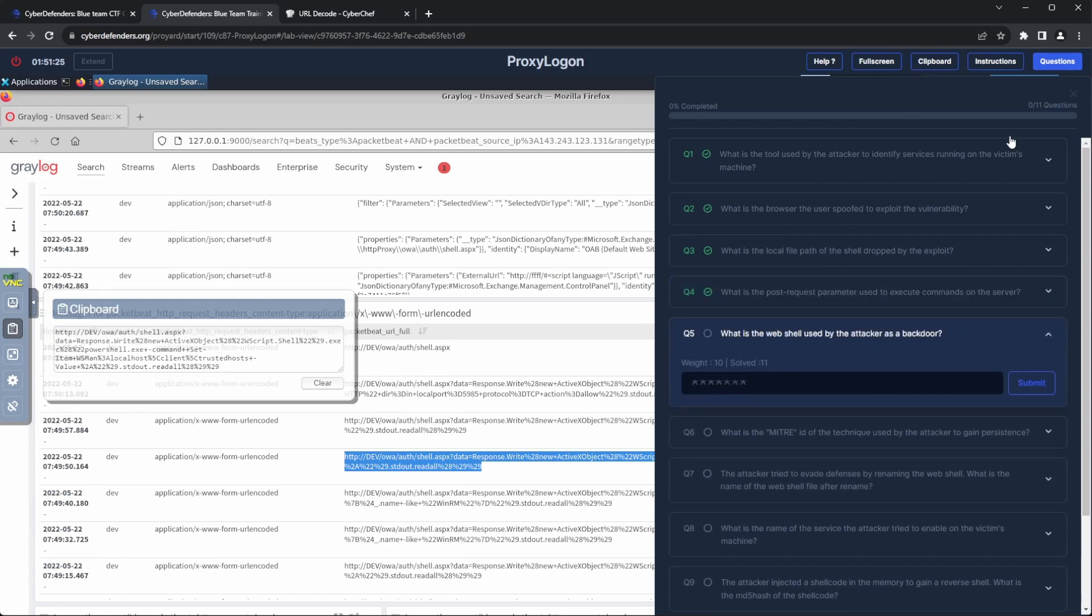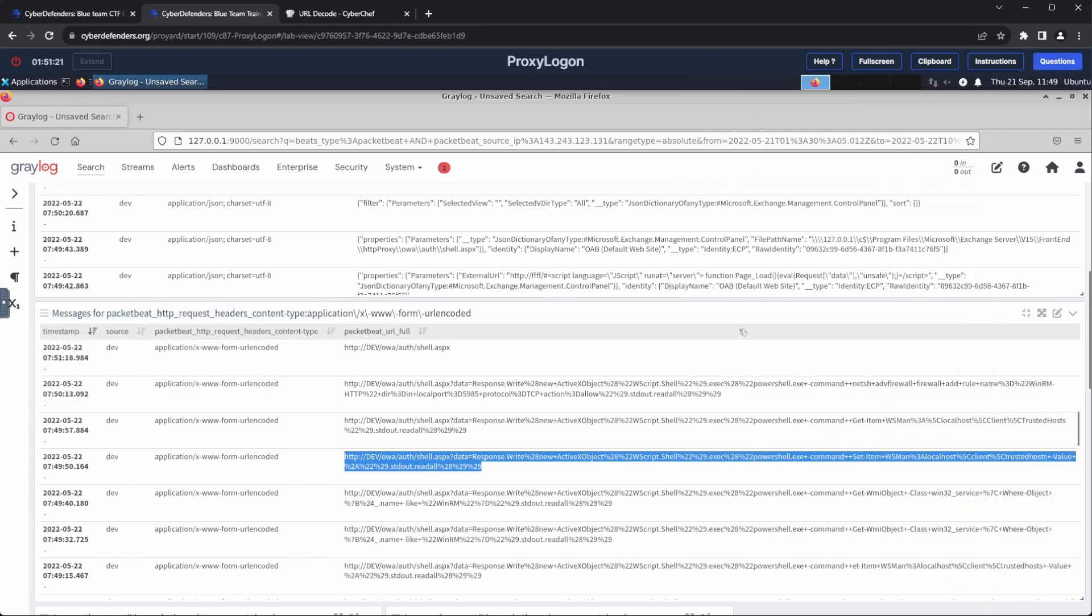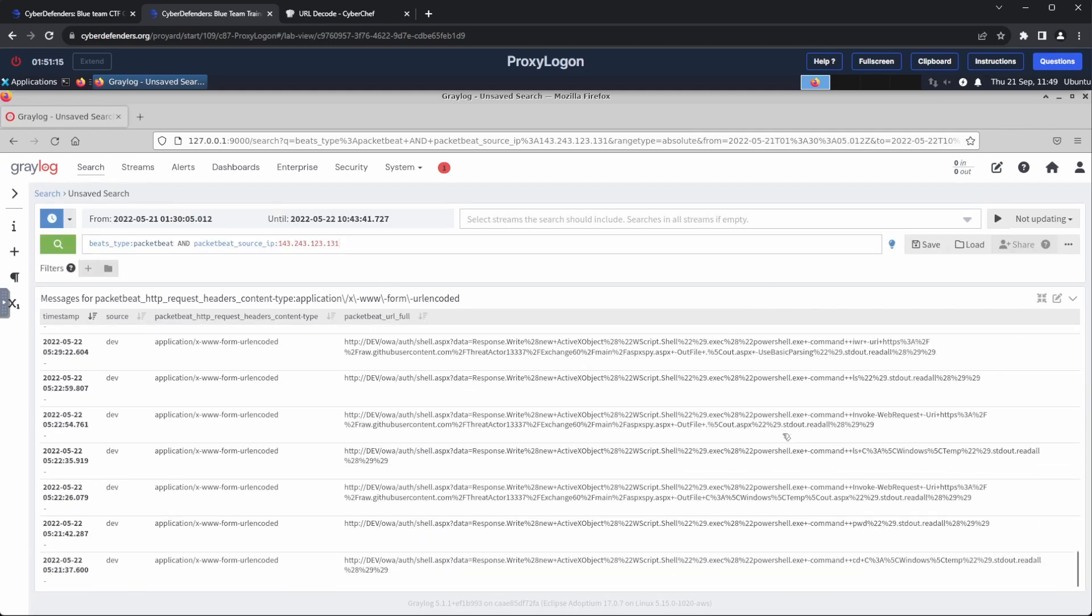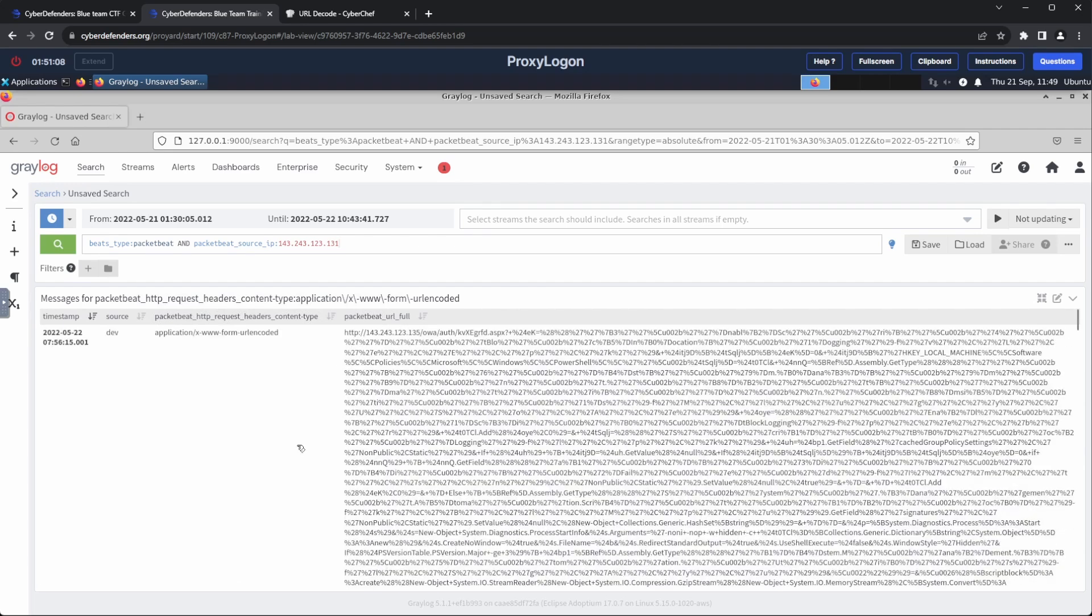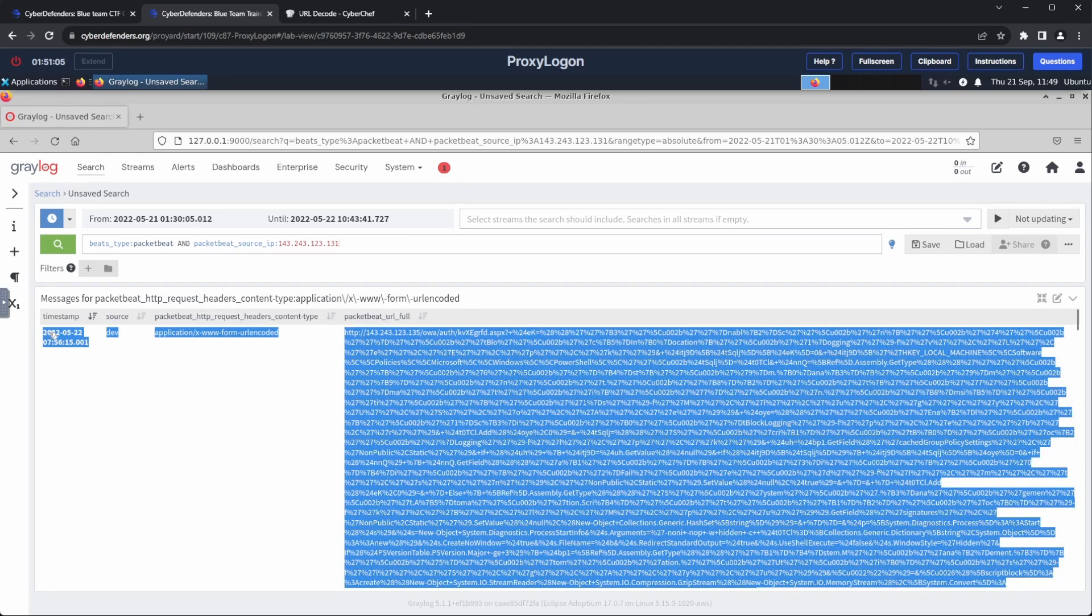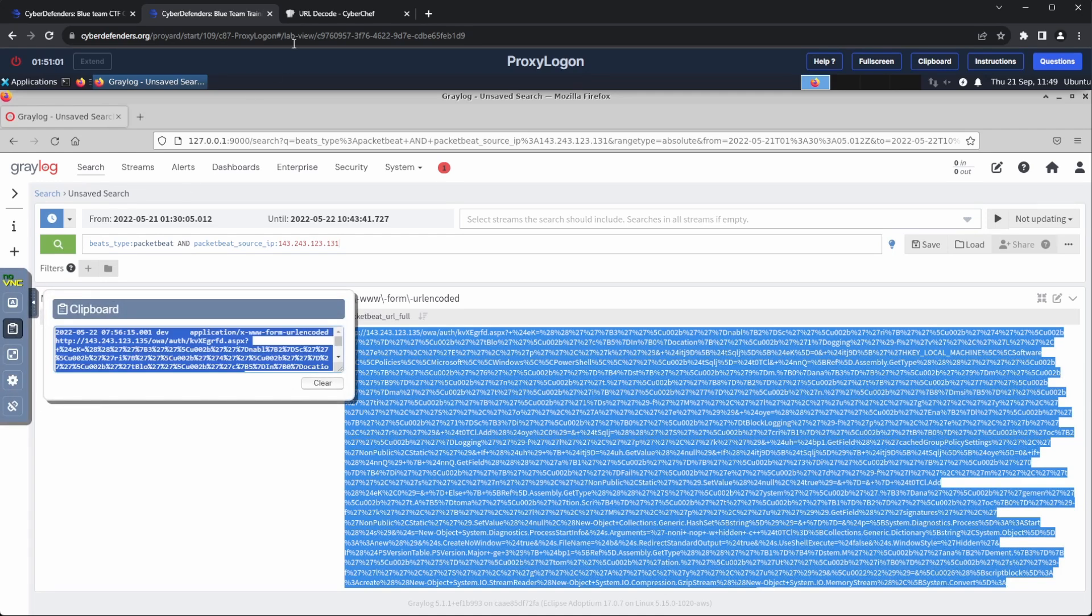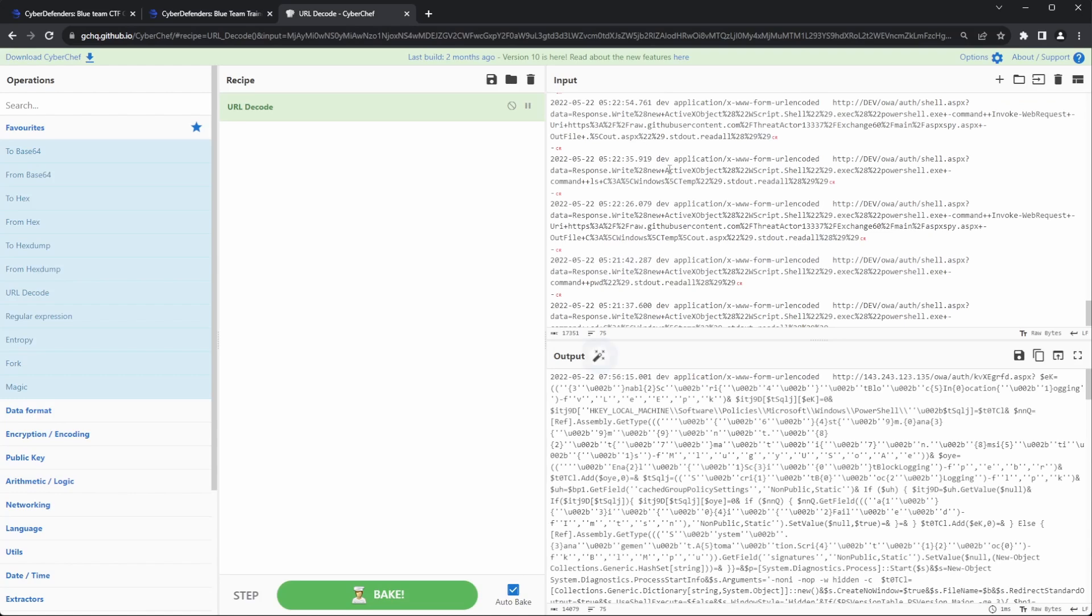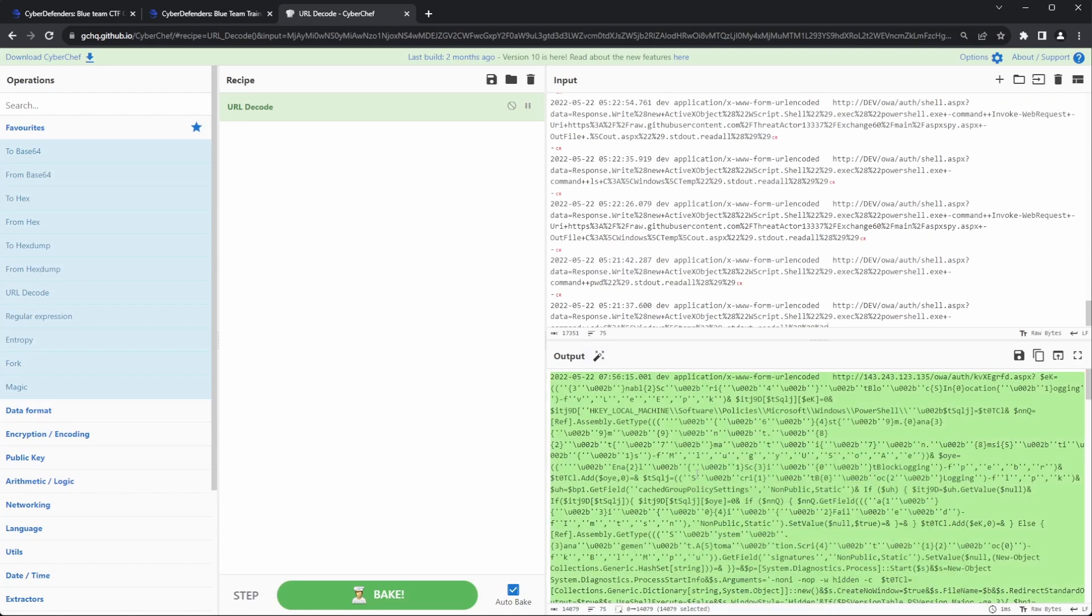Question 5. What is the web shell used by the attacker as a backdoor? Going through the web shell requests starting from the first request, we can see the entire command history of the attack. I copied them and went over to CyberChef to decode the URL encoding. Then, I went over to my text editor and did some cleaning to make the commands more readable.